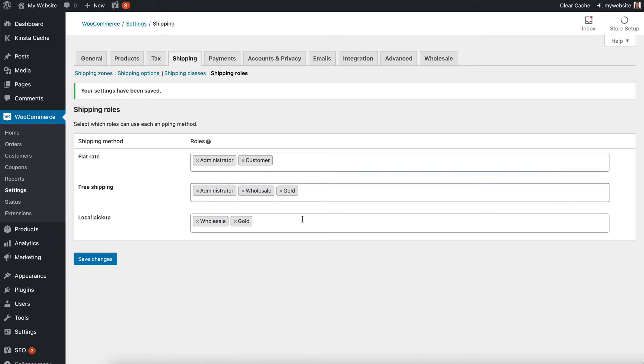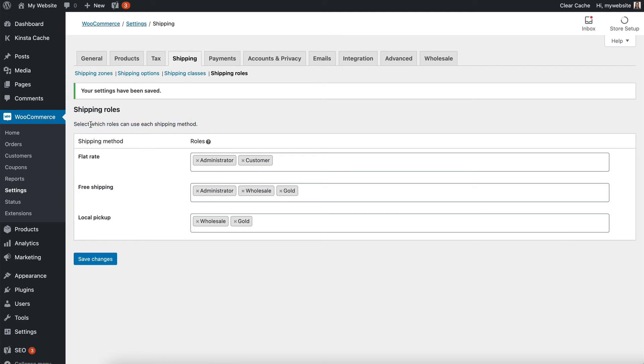And if you wanted more advanced shipping methods, for example for your wholesale users, then there are plugins you can use for that. Like table rate shipping, which allows you to add weight-based shipping and also value-based shipping. So let's say that the cart is a certain amount, you can set it that way.